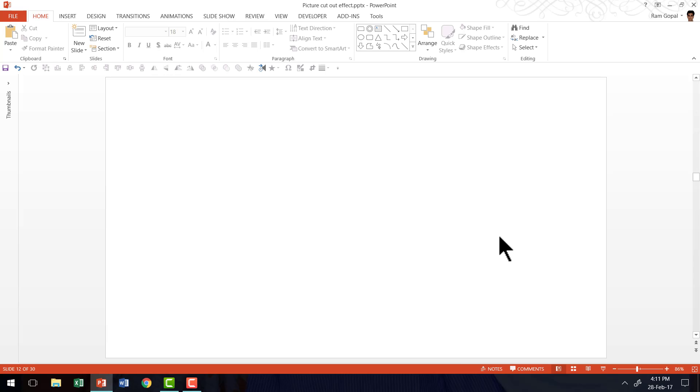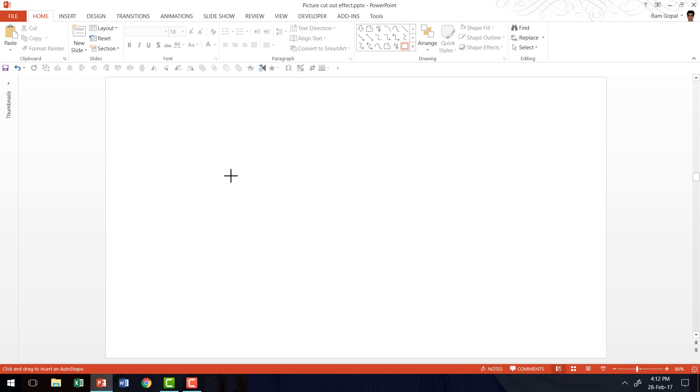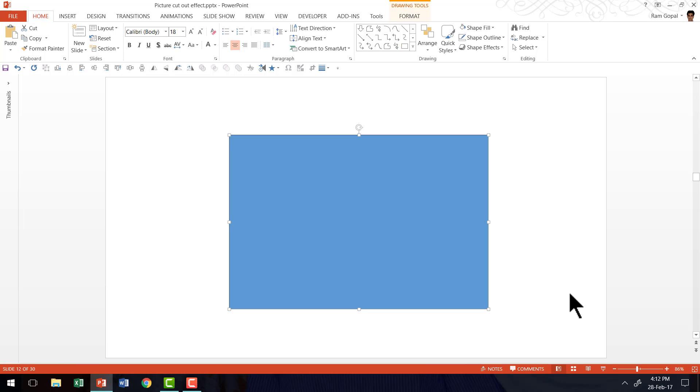I am going to show you how easy it is for you to create a simple Perspective Grid in a matter of seconds. Here I am on a new slide and the first thing I am going to do is go to Auto Shapes menu. Under Rectangles, I am going to pick up this Rectangle tool and I am going to draw a rectangle like this.